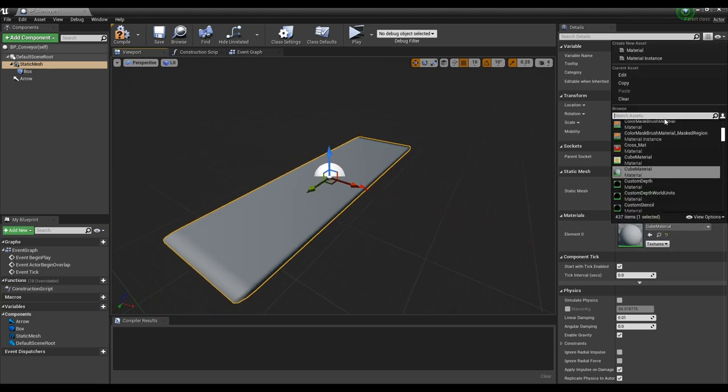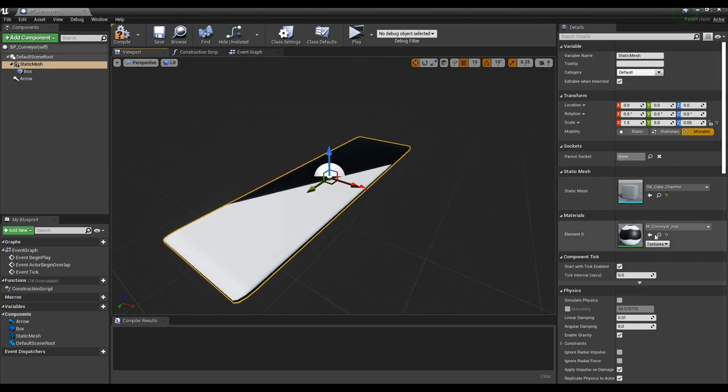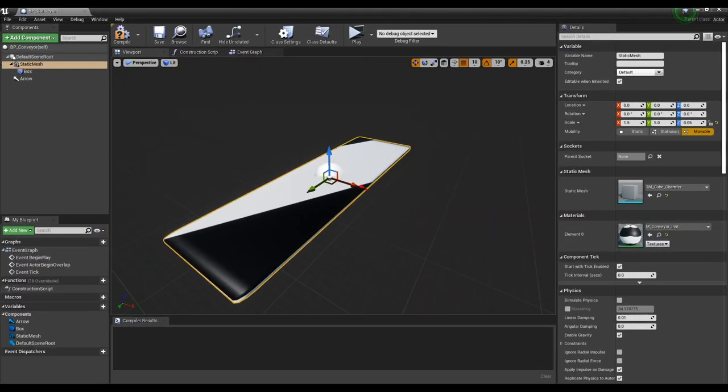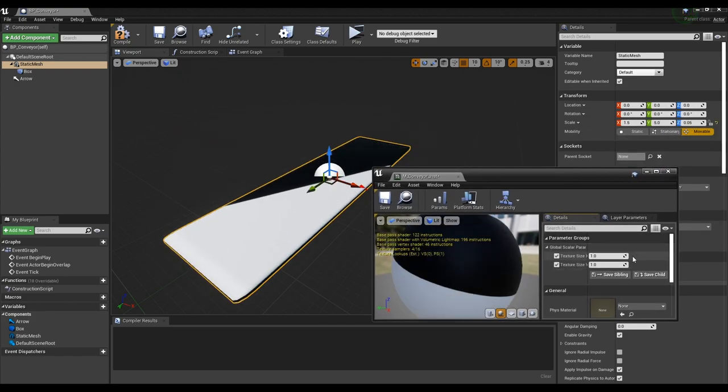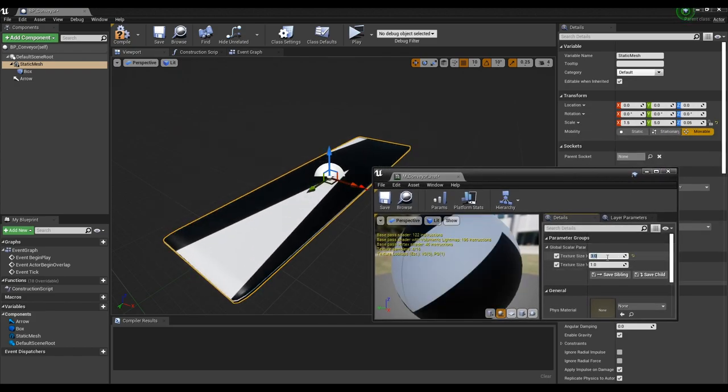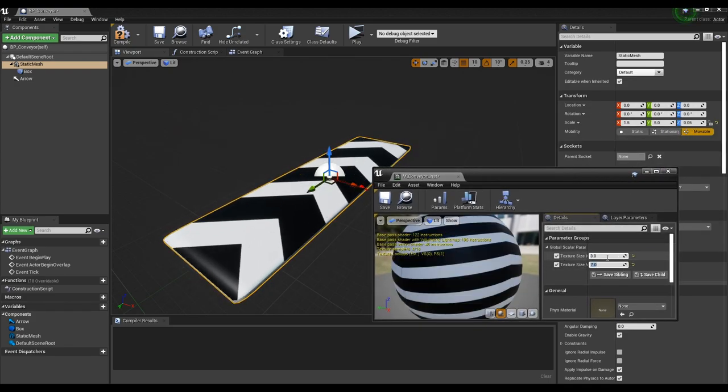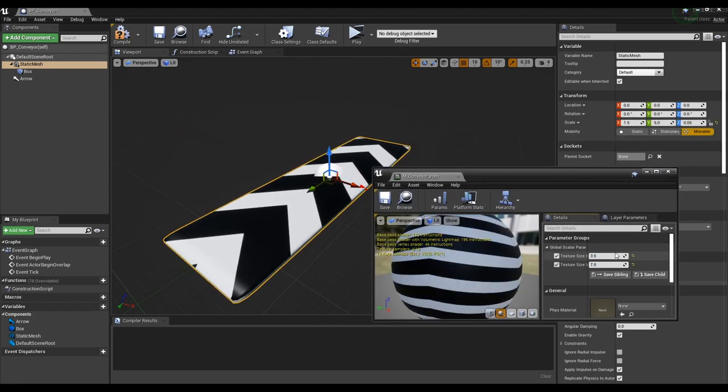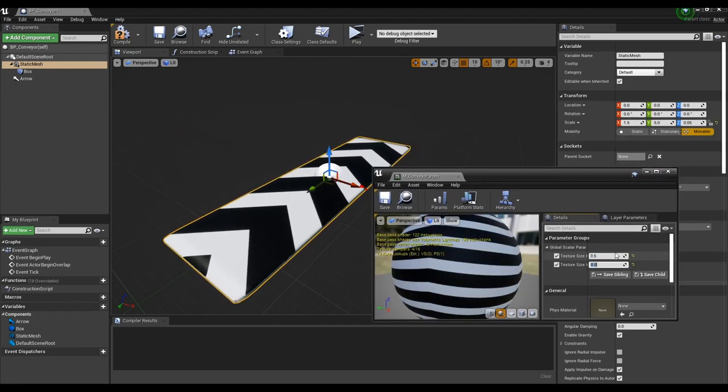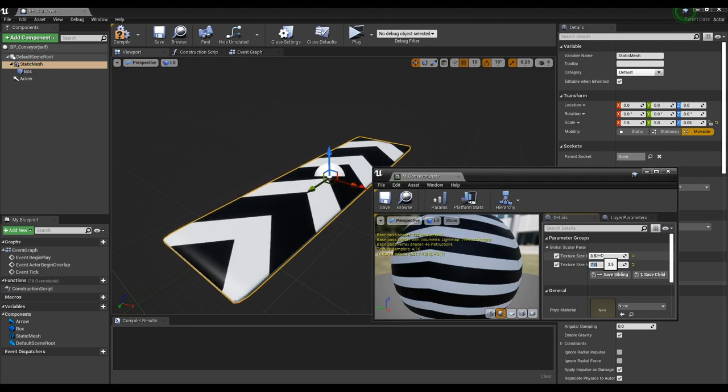And apply the previously created material instance to the mesh. If the size of the texture does not match, open the material instance and adjust the parameters to set the texture to fit the mesh.